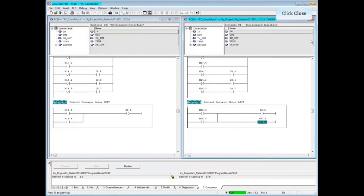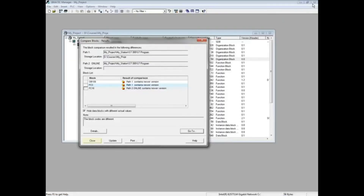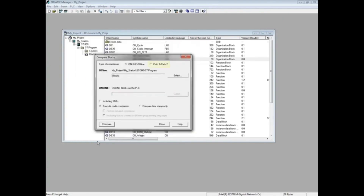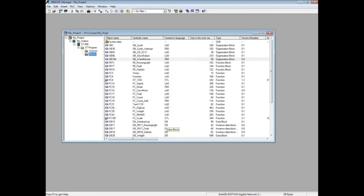Close the programming editor and close the Compare Blocks results window. You have the ability to do a Path 1, Path 2 comparison, which is shown in the video Compare to S7 Offline Projects. Close the Compare Blocks tool. This concludes the video Compare S7 Online Project to Offline Project.